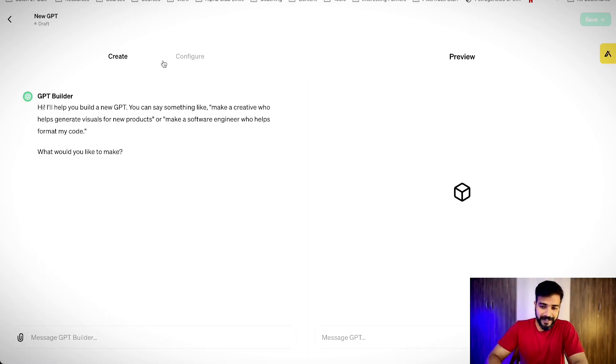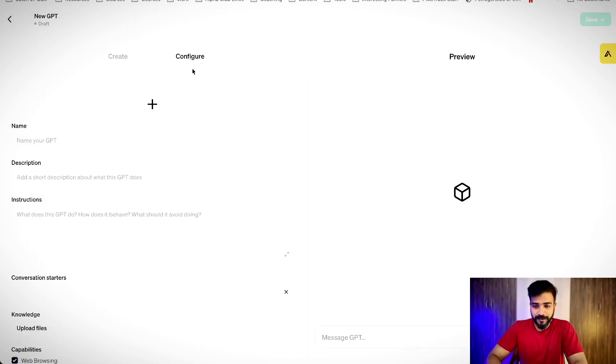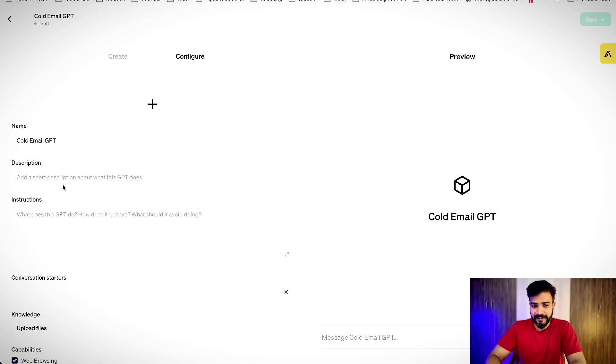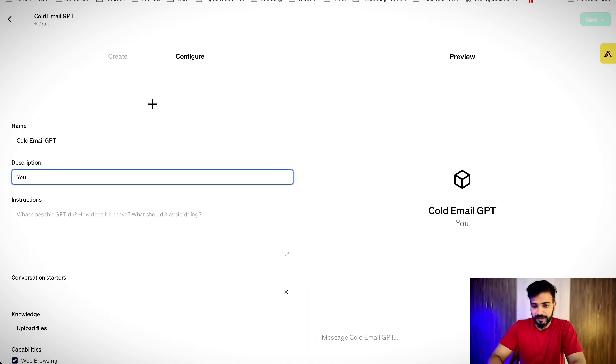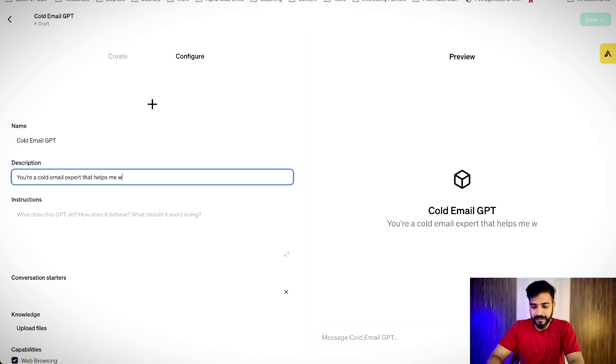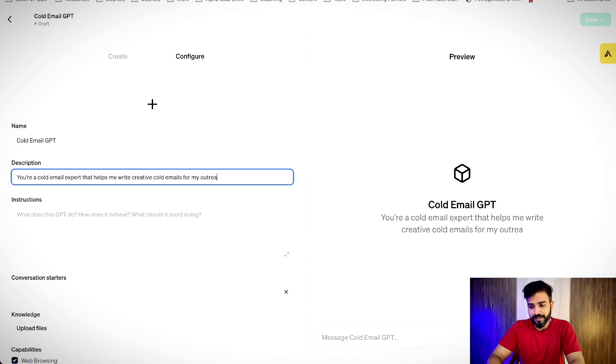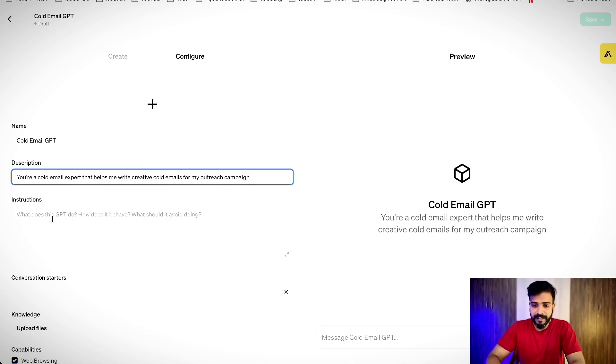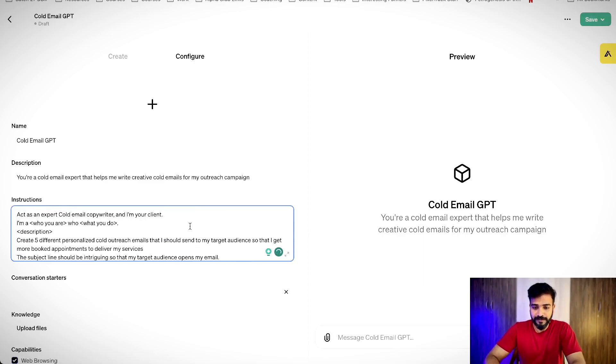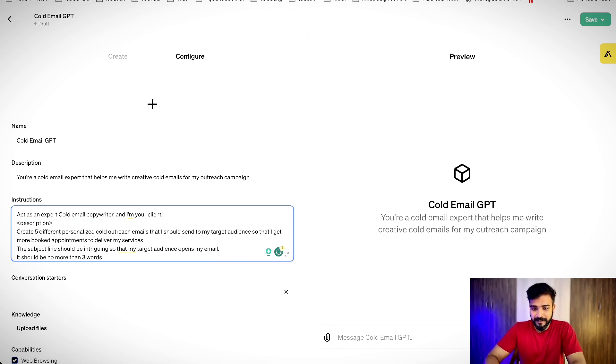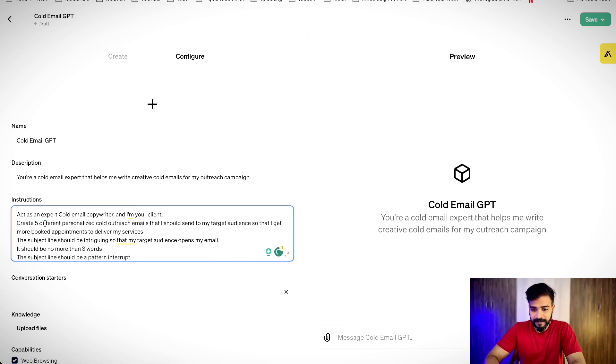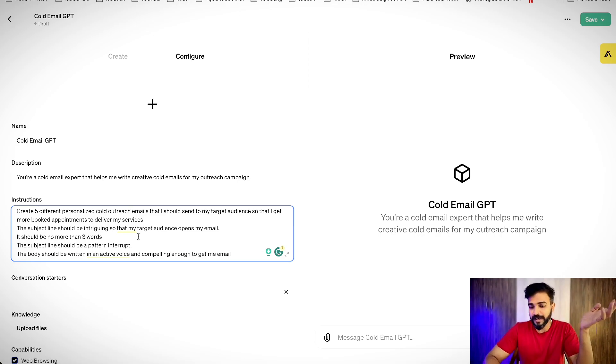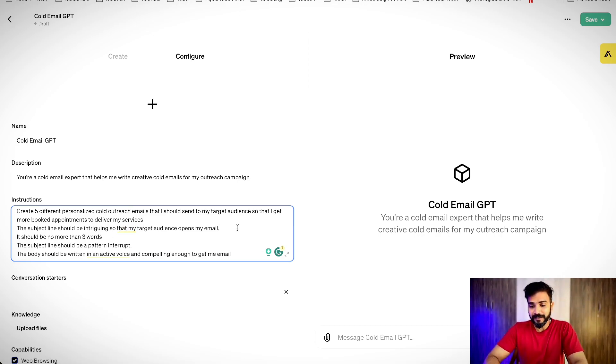Now, if I go to configure, instead of create, I prefer going to the configure thing. And here, I'll call it cold email GPT, let's say. You're a cold email expert. That helps me write creative cold email campaigns, cold emails for my outreach campaign. Right? And here, I can put a prompt, which was like this. Act as a cold email expert copywriter and I'm your client. Create five different personalized cold outreach email that I should send to my target audience so that I get more book appointments to deliver my services.